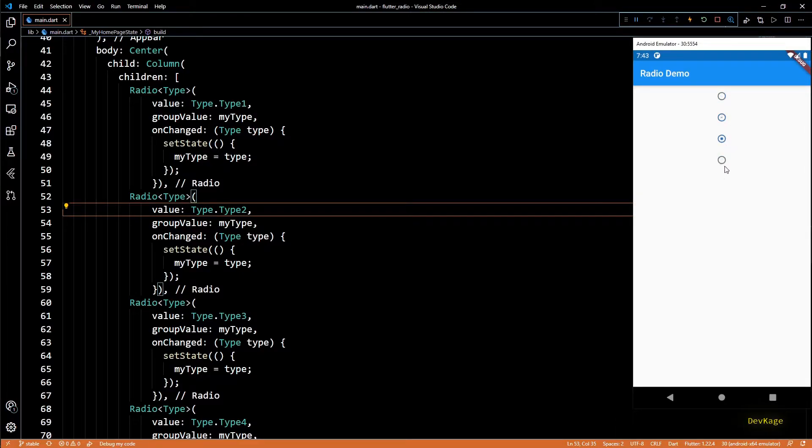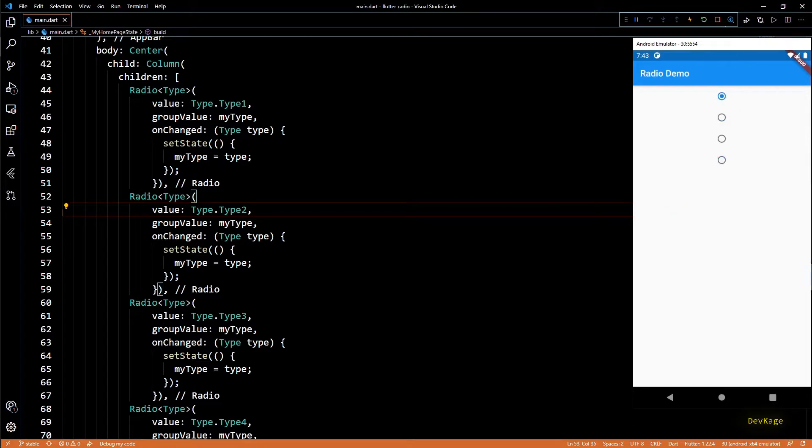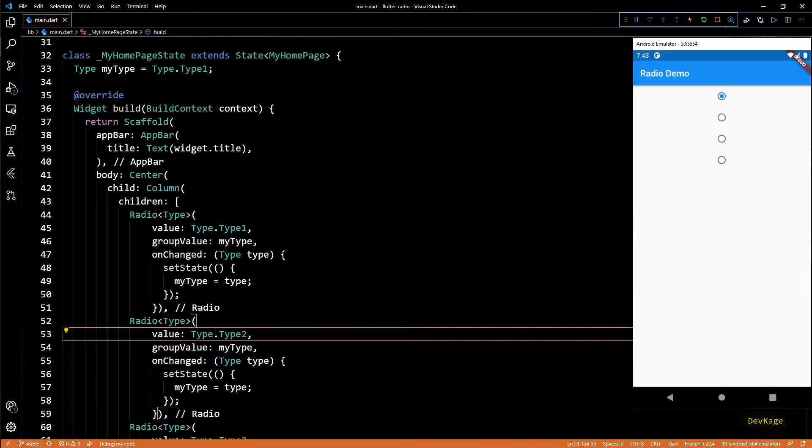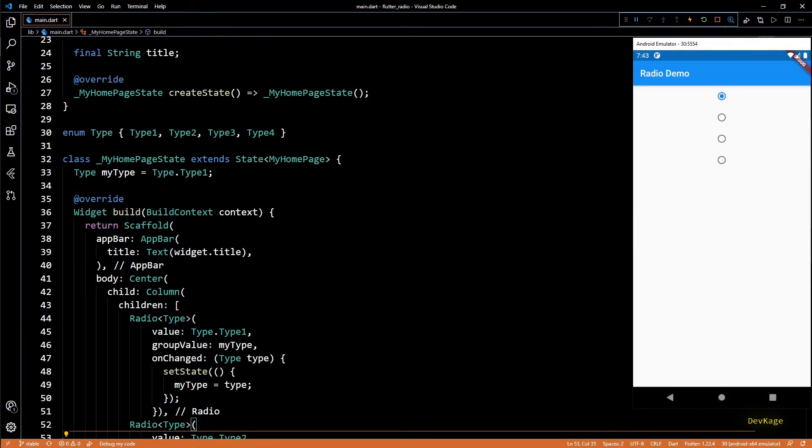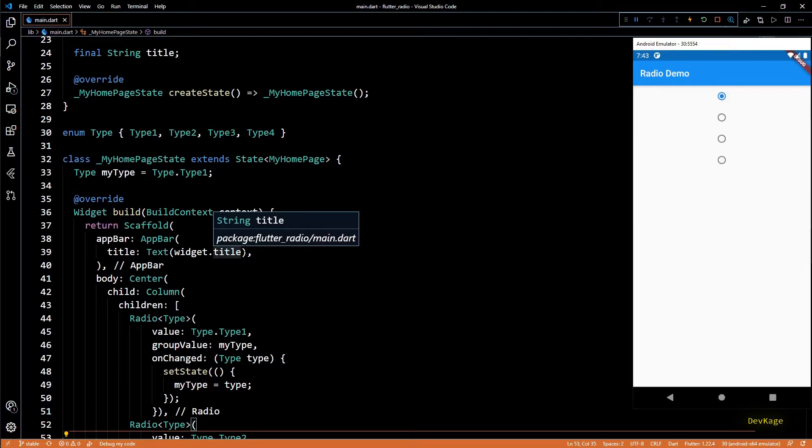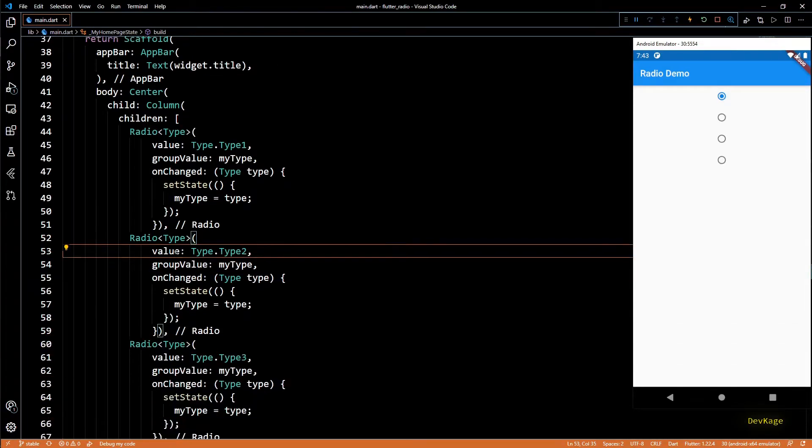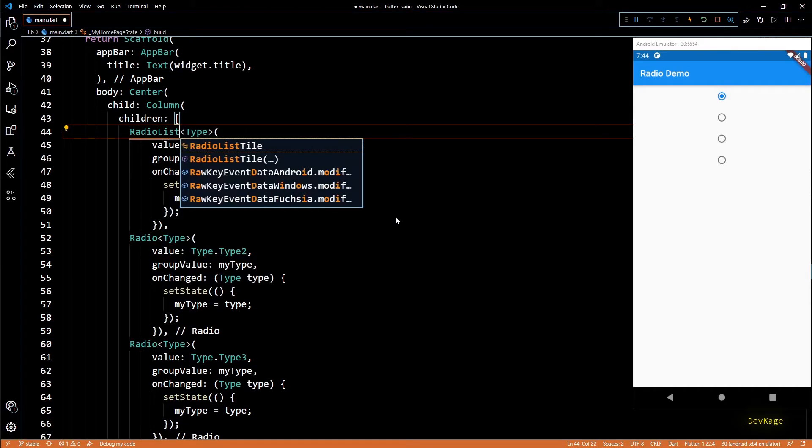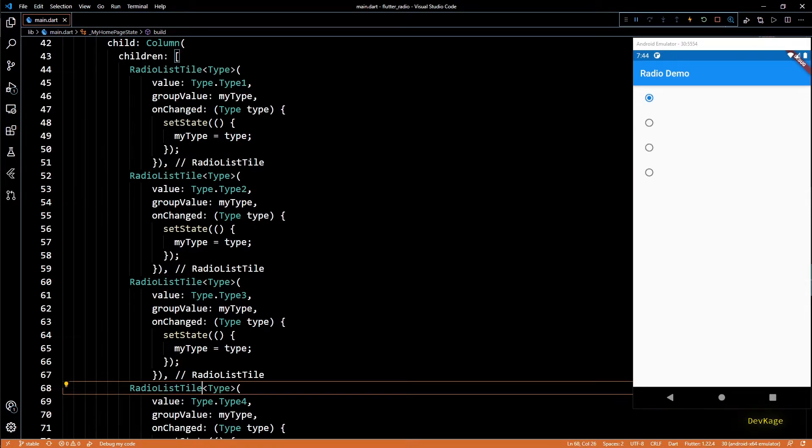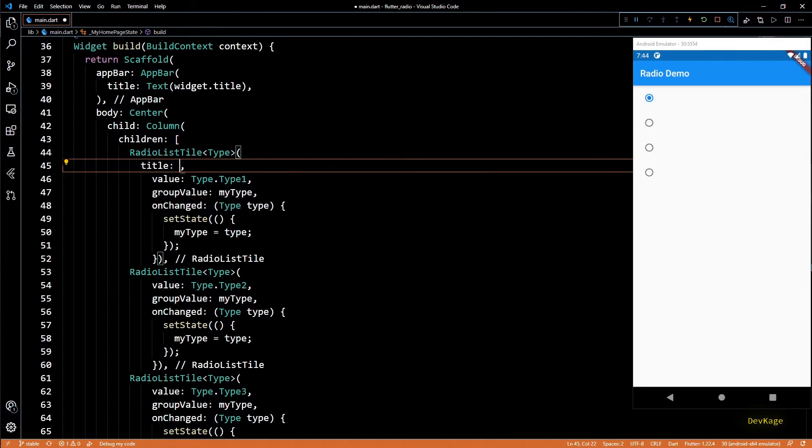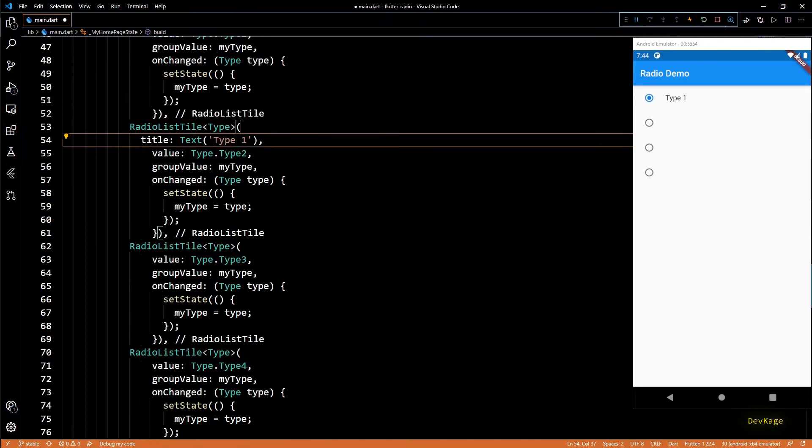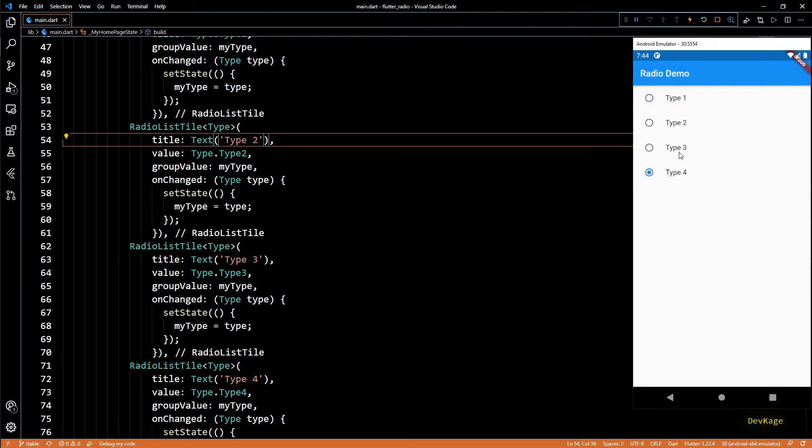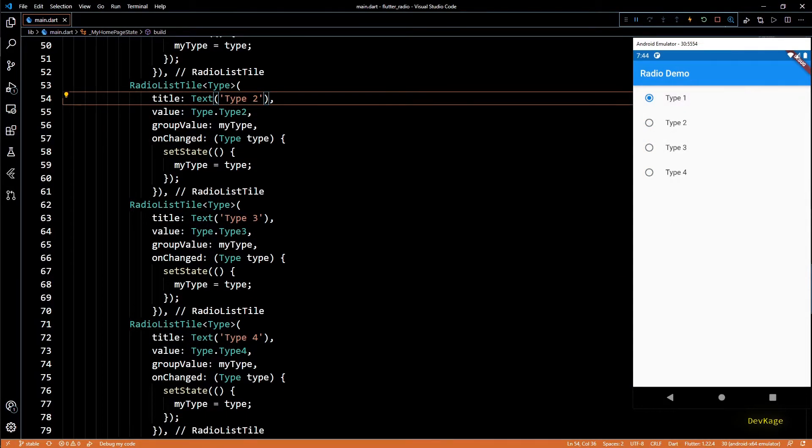Right now we don't have any label for these four widgets. One way to add labels is to add radio widget as leading widget of list tile, but luckily Flutter already has a widget called RadioListTile which does exactly the same. So if I change all the four radio widgets to RadioListTile widgets, I can use the title property of RadioListTile to display labels.